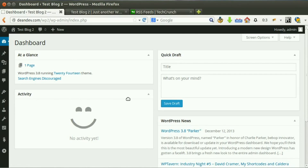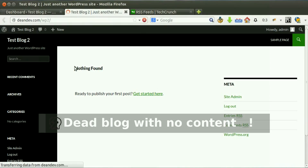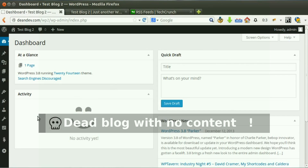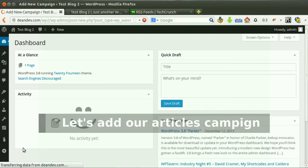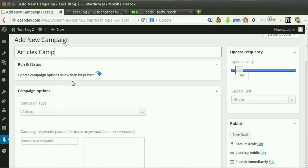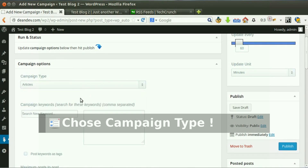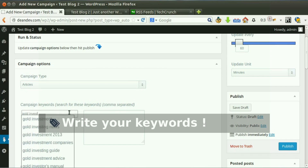Here's a new dead blog without content. Let's create our first campaign. Write a reference title, choose campaign type, and write your keywords the plugin will use to get content.